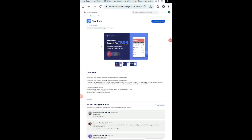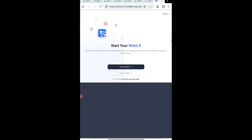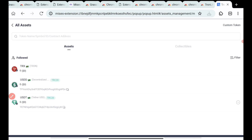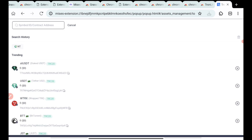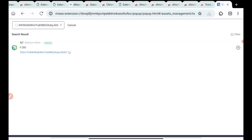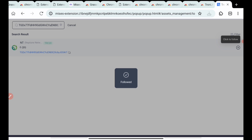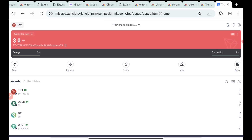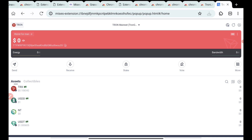If you don't have the TronLink application, you can add it as a browser extension. In TronLink, create a wallet — save your secret phrase and create the wallet. Once you've added the extension, you'll see a plus button. Press on that and paste the contract address you copied from Twitter. You'll find Neptune Network there — press the plus button on the right-hand side and it will be added to your main page, where you can see your assets.